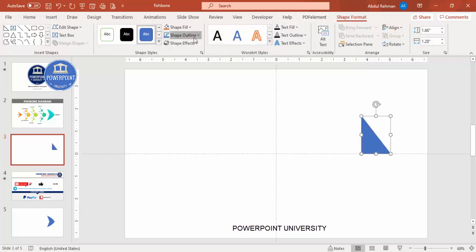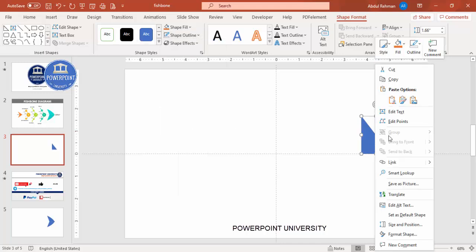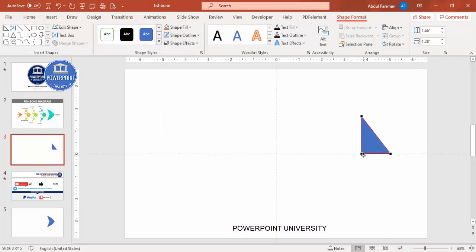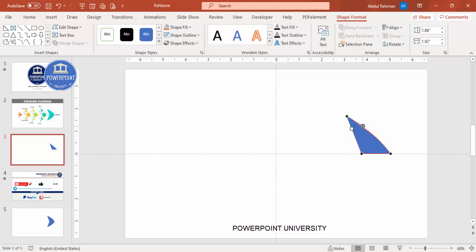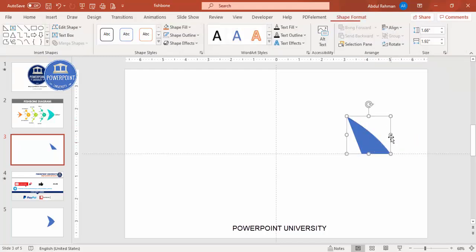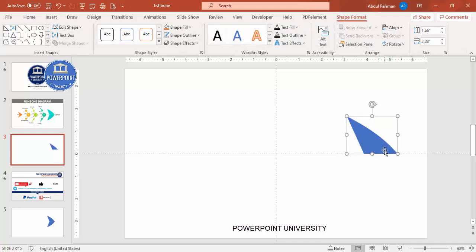Go to Format Shape, make the shape outline no outline. Then right-click and select Edit Points — you can see three points. Take the top point and make it somewhat bent, then curve it a little from both ends. You can also curve it a bit from the top, and increase the size if you want.